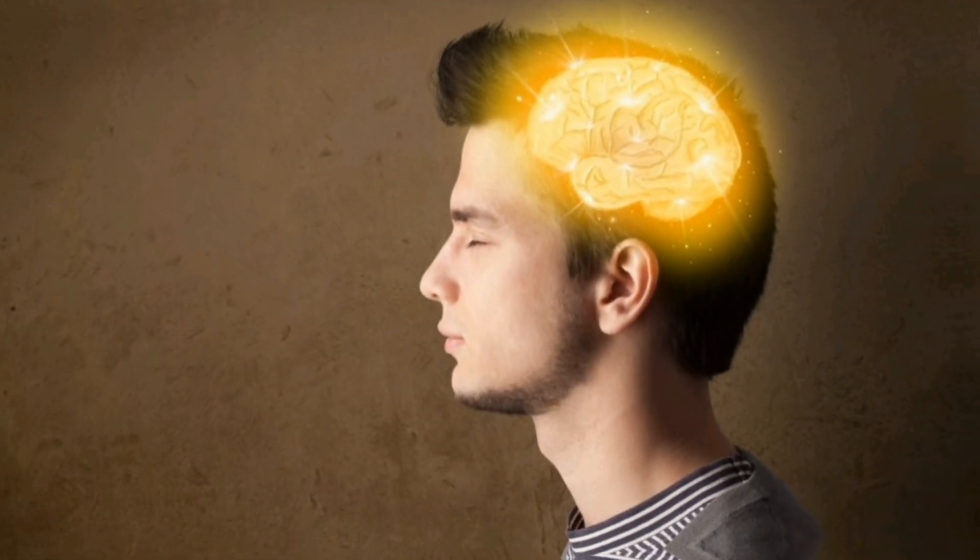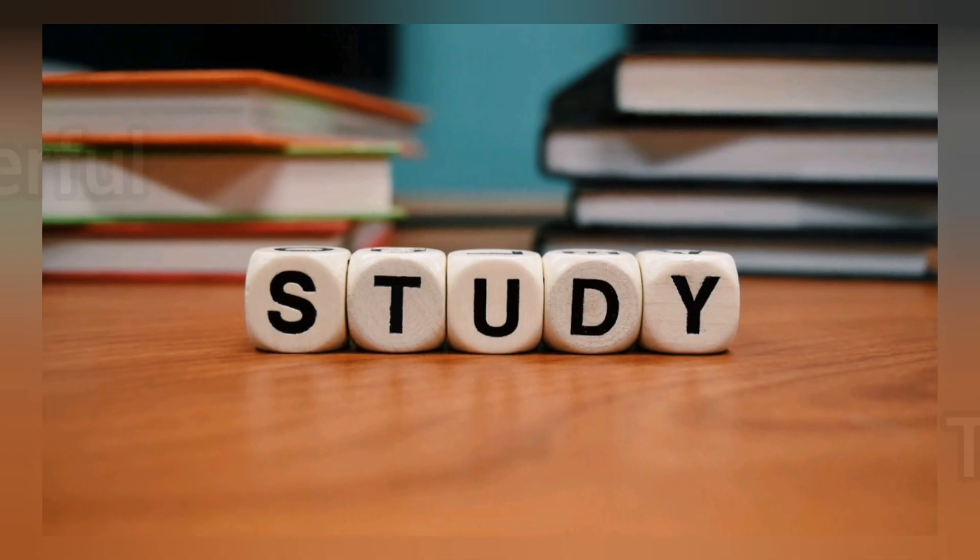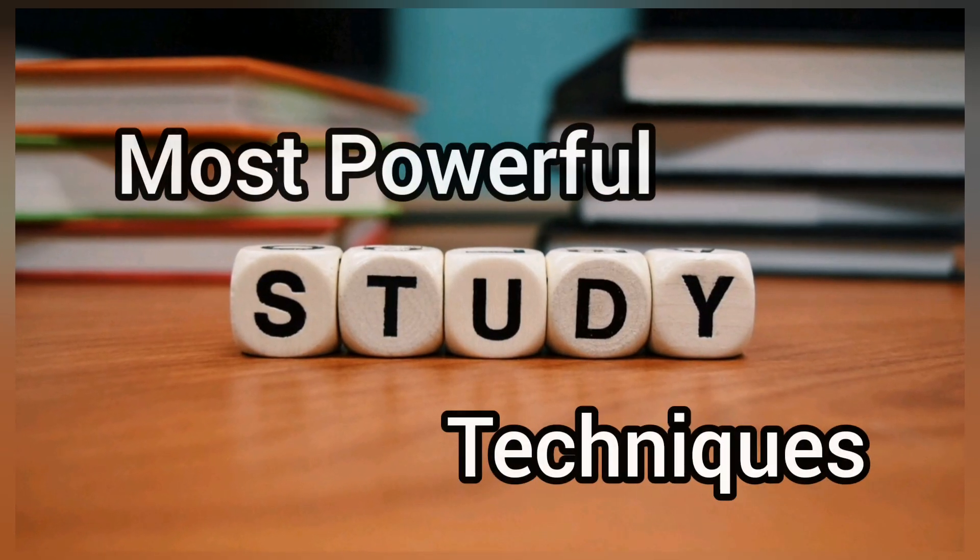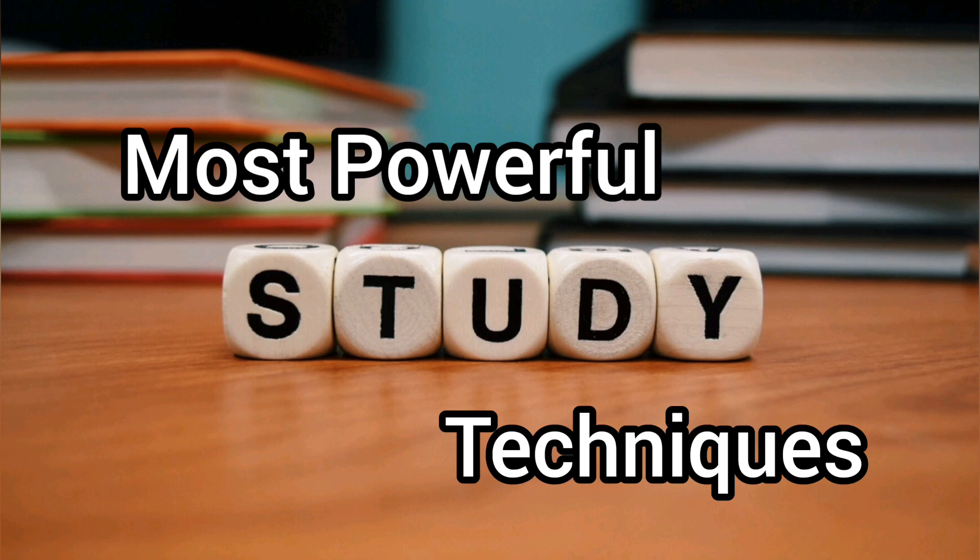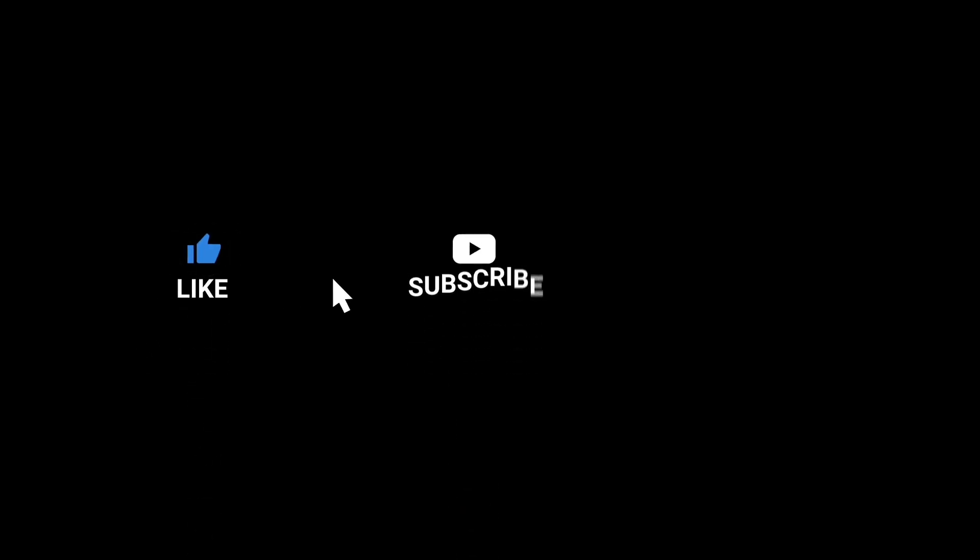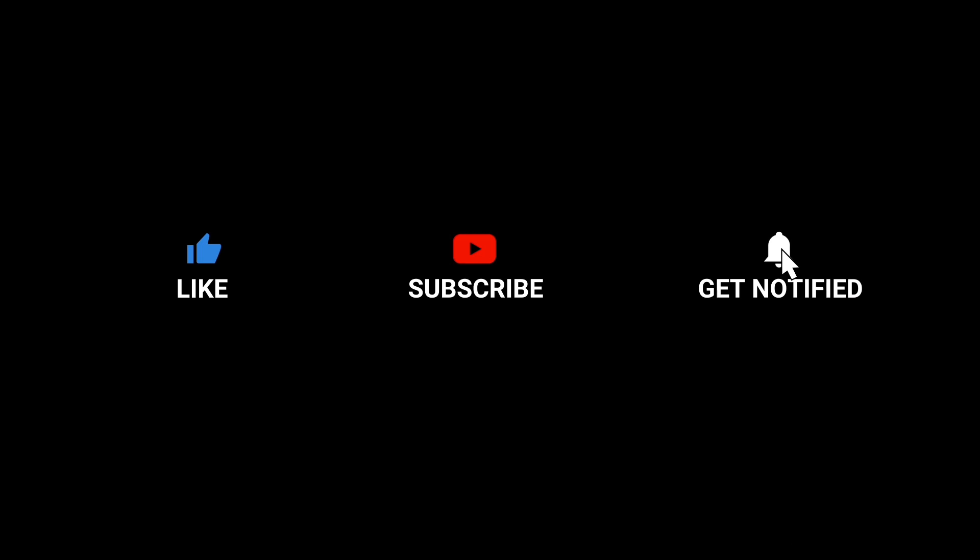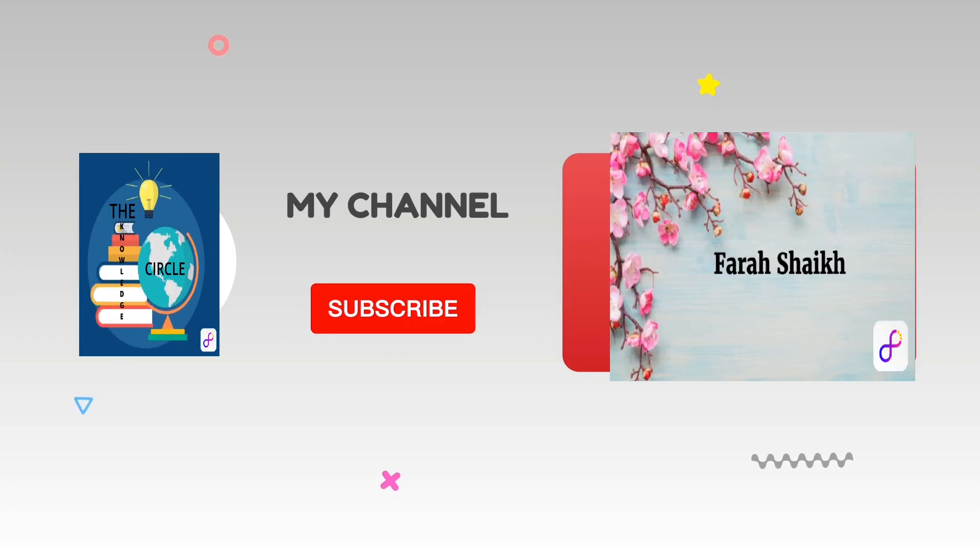So friends, these were some of the most powerful study techniques. I hope you guys find this information useful. Kindly don't forget to like, subscribe, and get notified for my upcoming videos. Thank you for watching the video.